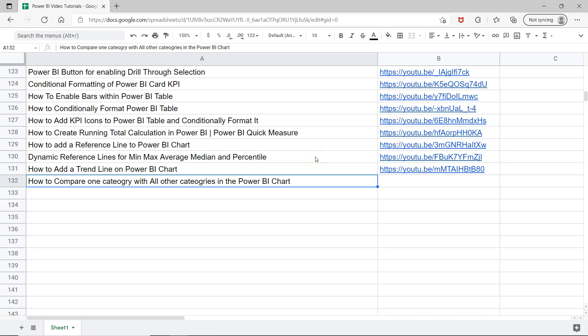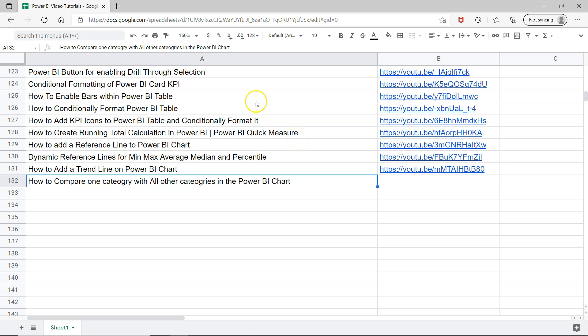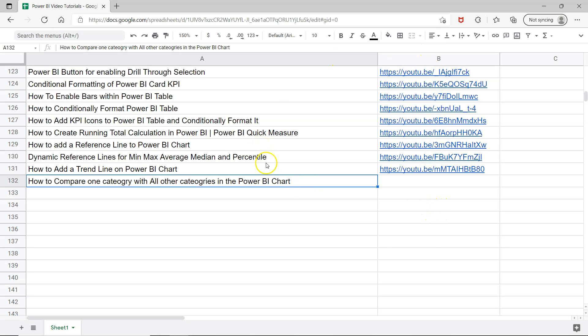Before I do that, just a quick information that this sheet, which is a Google live sheet, is present in the description. Here you can come search any tutorial or go tutorial one by one or create your own learning path from these tutorials and jump onto the video using the links present in column B.